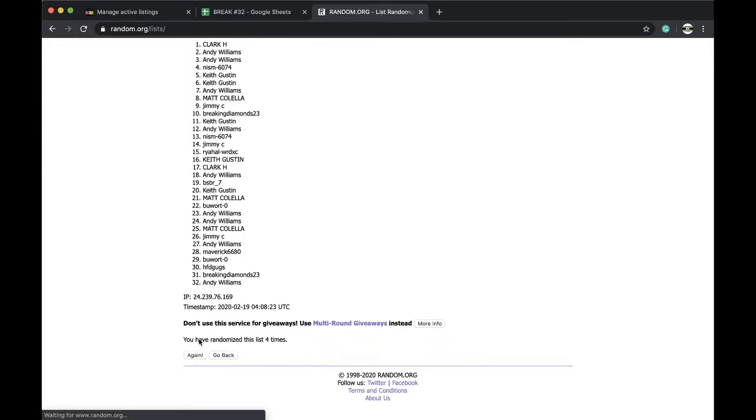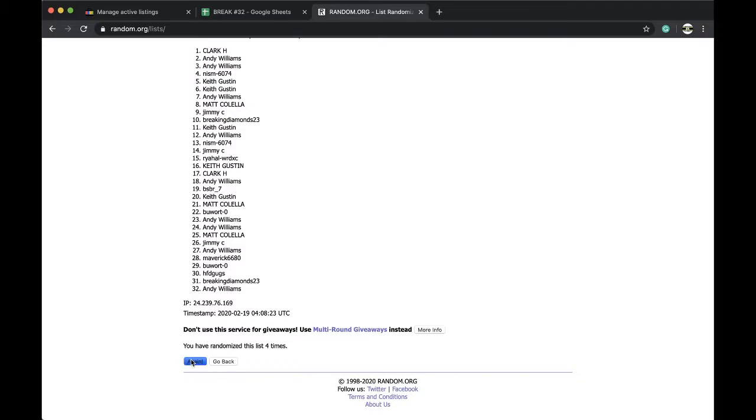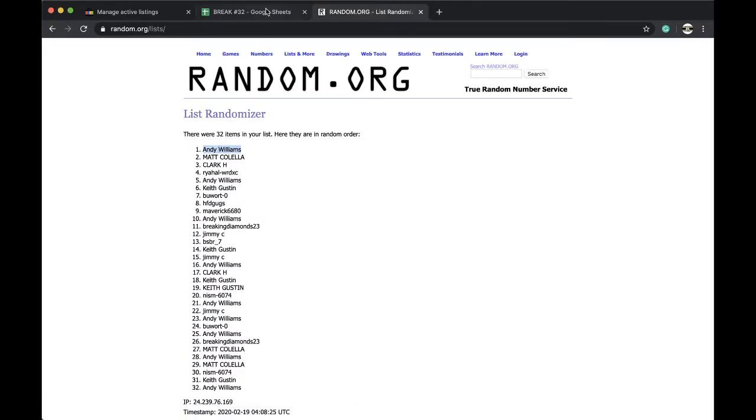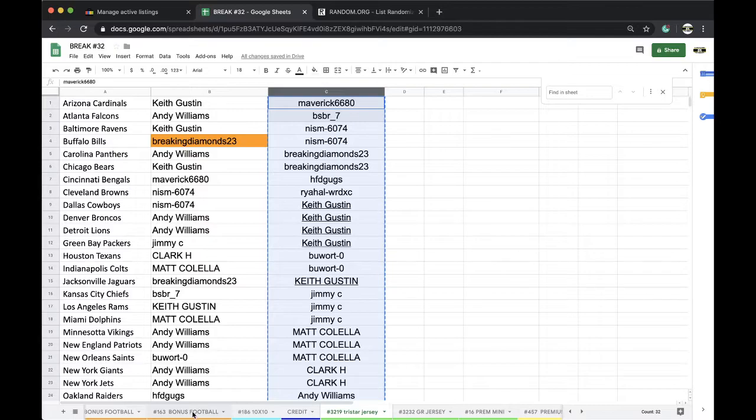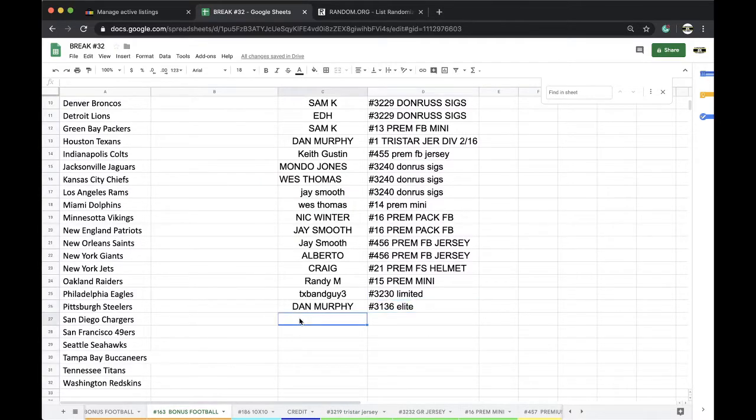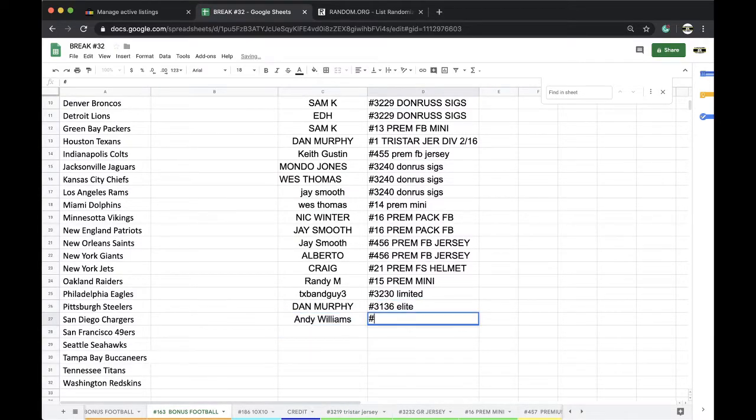Four times, five times. Andy Williams. Alright Andy, there you go. 32-19. Team Tri-Star Jersey.